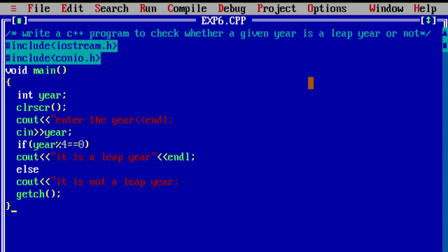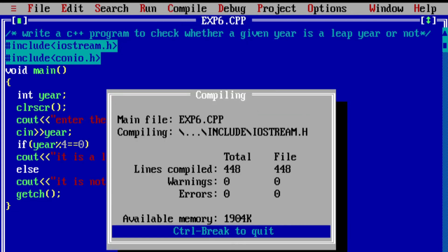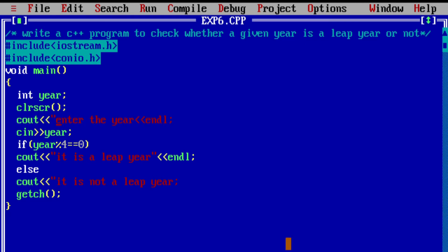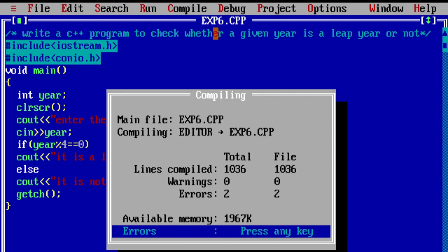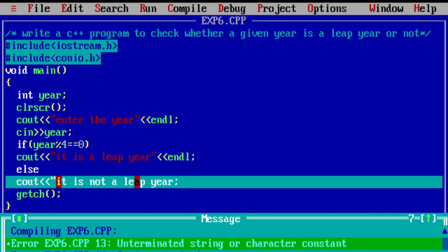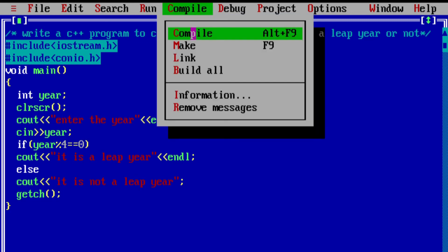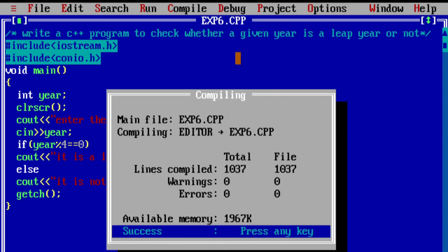Now compile the file to check for errors. We get an error: 'unterminated string or character content' — we have not terminated the statement. After fixing it, we compile again and still see two more errors of the same type. After correcting all the mistakes, we compile again and the file has no errors.